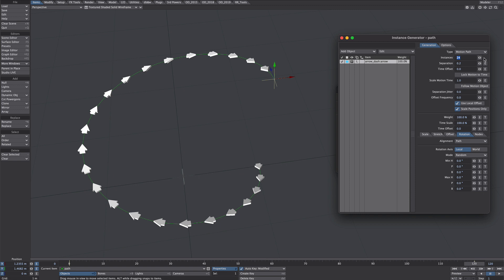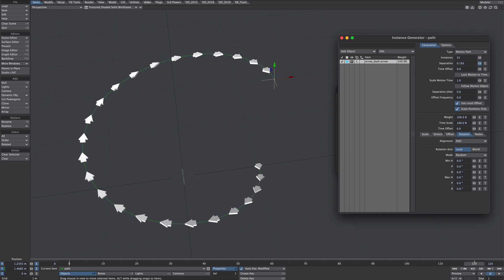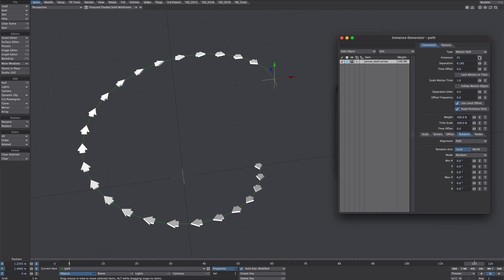And again we've got the amount of instances we can change. It begins from the start of the motion path. So you might have to eyeball where to finish to get a nice spread along the path.